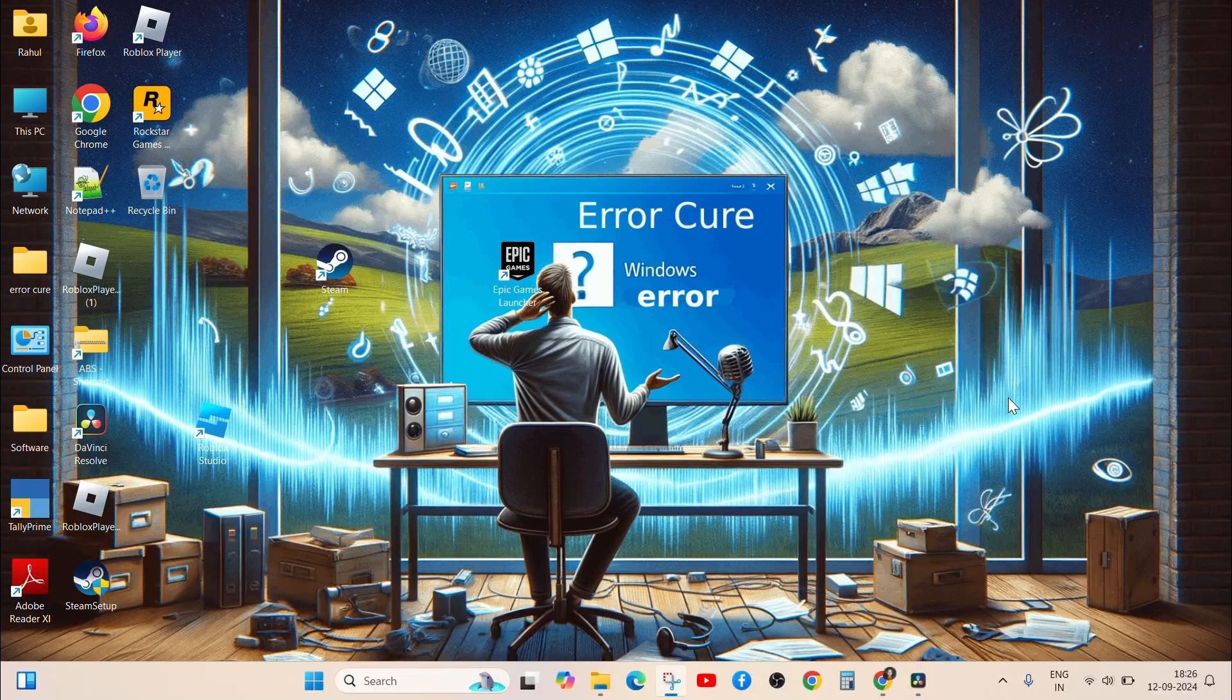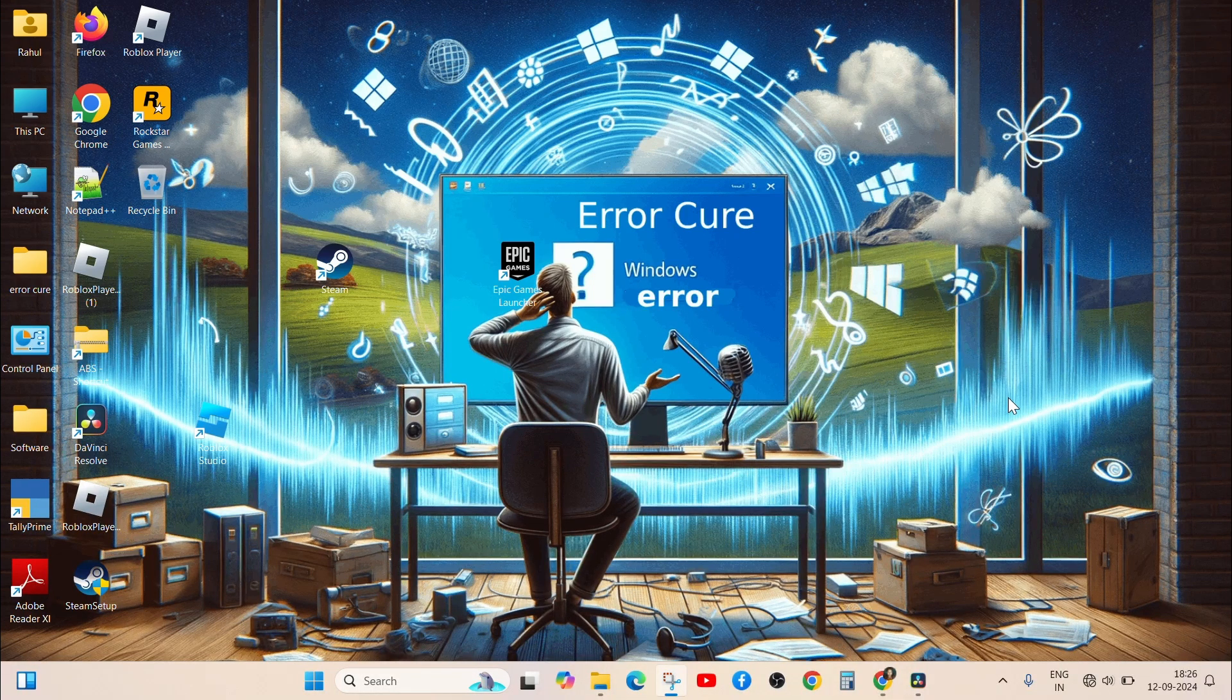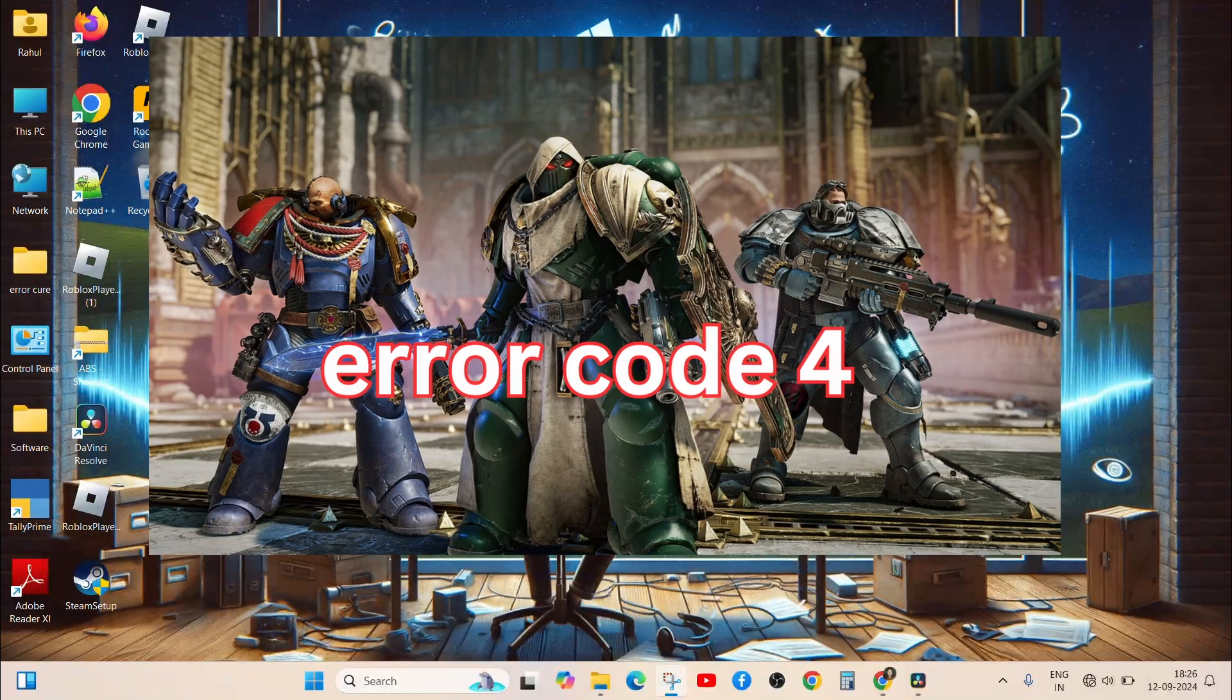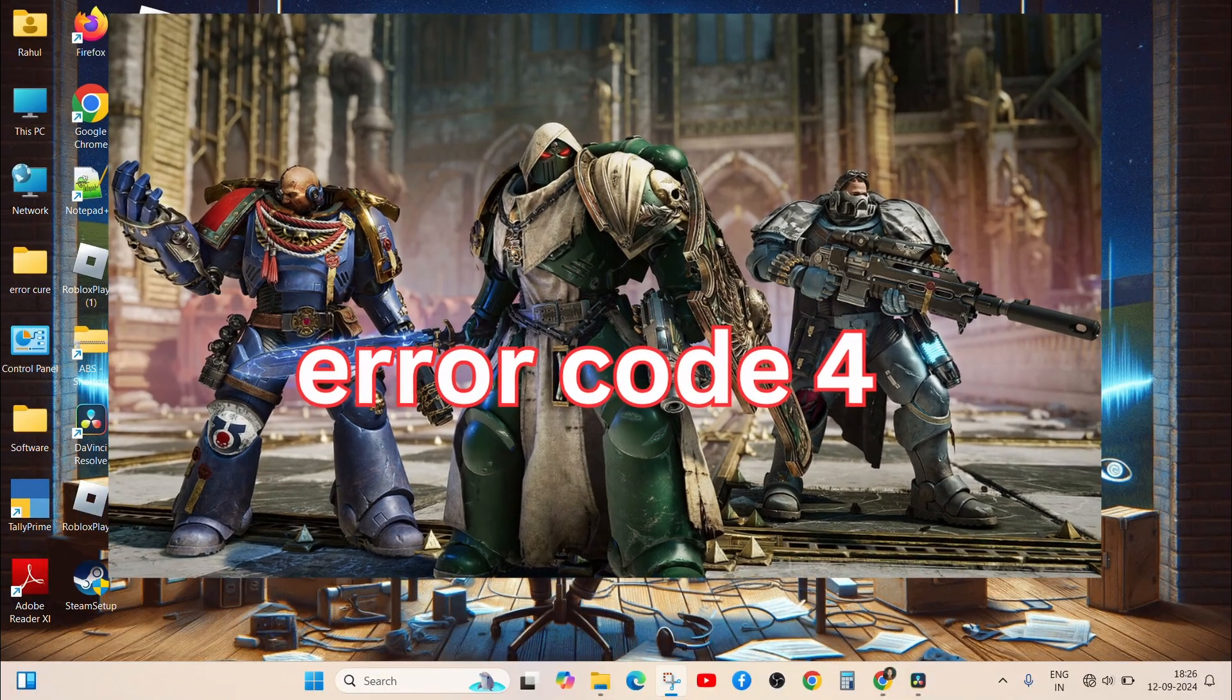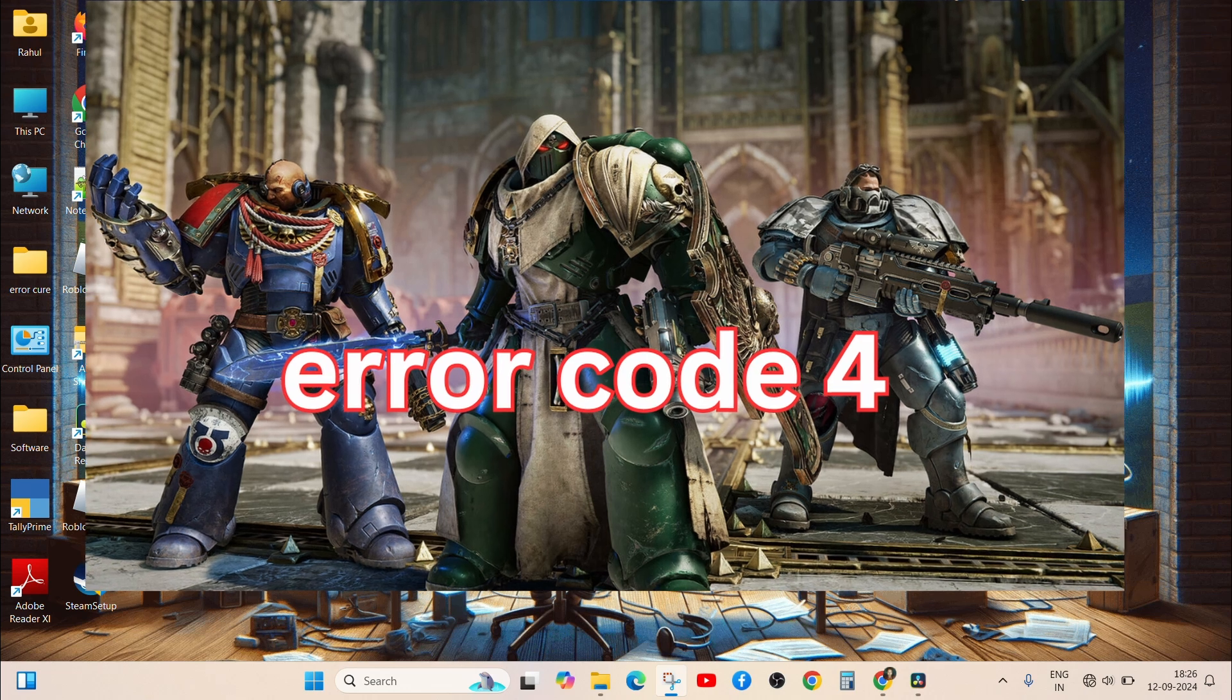Hey everyone, welcome back to another error video. In this video, we are going to fix Space Marine 2 Error Code 4.